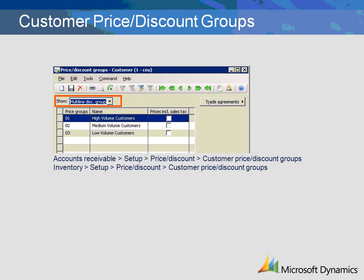The groups created will then be attached to the items that are eligible for the discount. As with the item discount group, the customer price discount groups form can be accessed through Accounts Receivable or Inventory. We will create the group identified in our pricing matrix. First, select the type of group we are creating. In this case, select multi-line discount. Then create an identifier for the group. The group created will later be attached to all the customers that will receive the corresponding discounts.